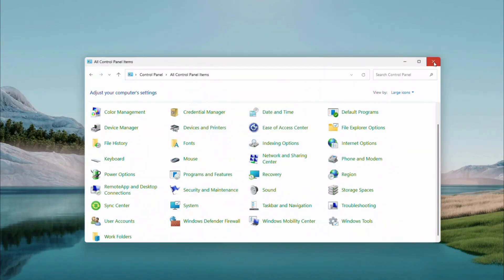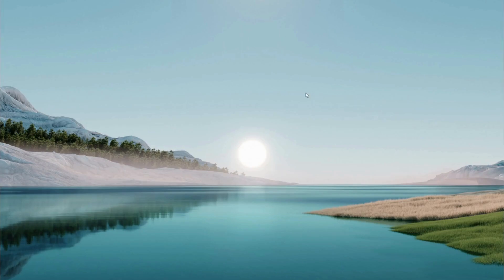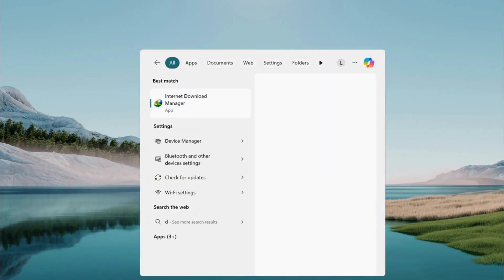If that doesn't work or you don't see the option, open the search menu again, type Device Manager, and launch it.